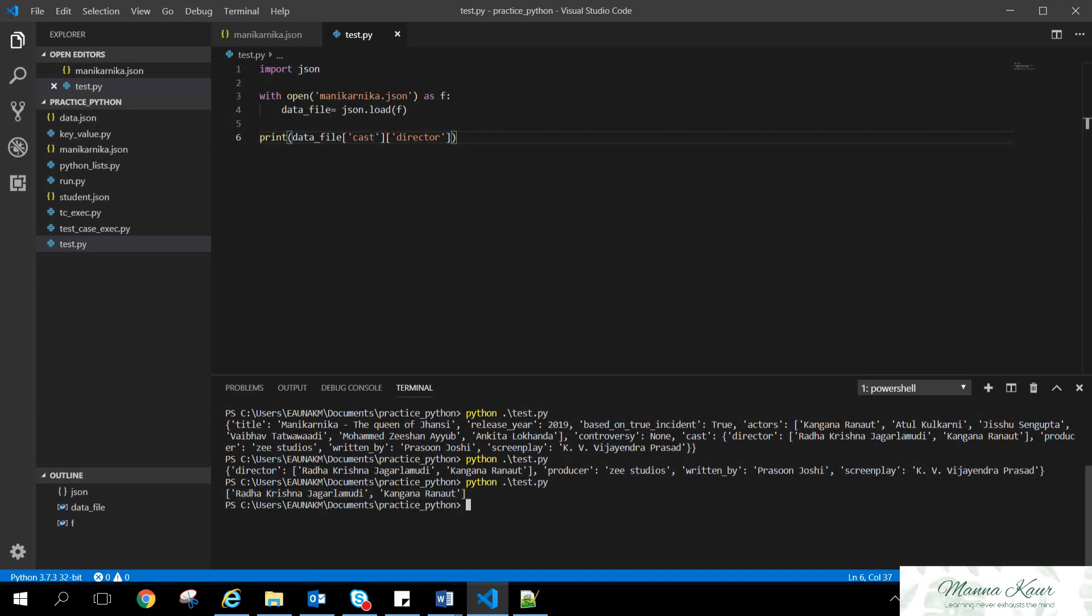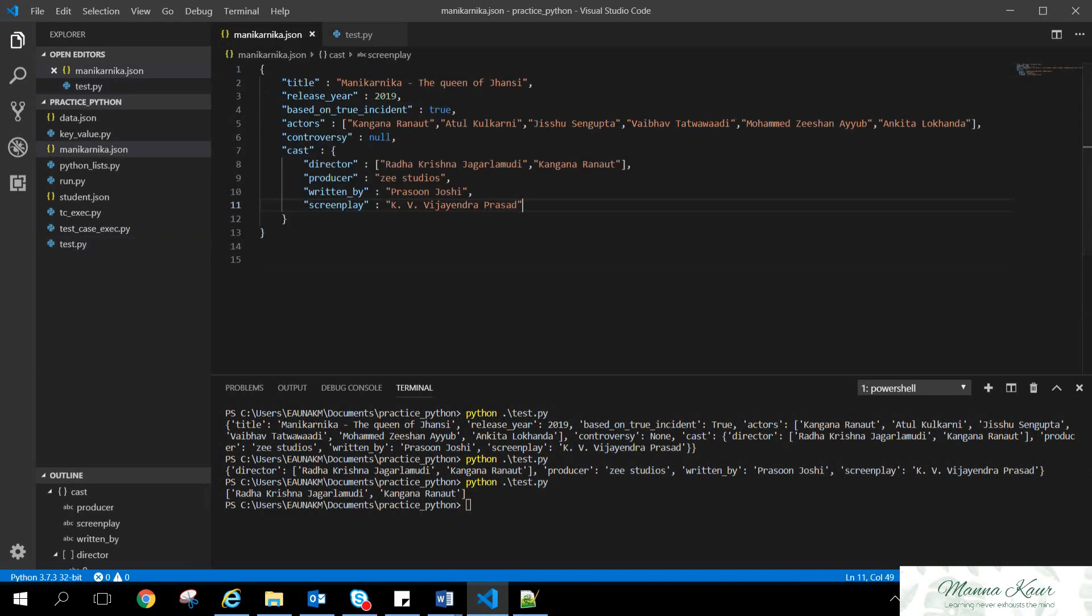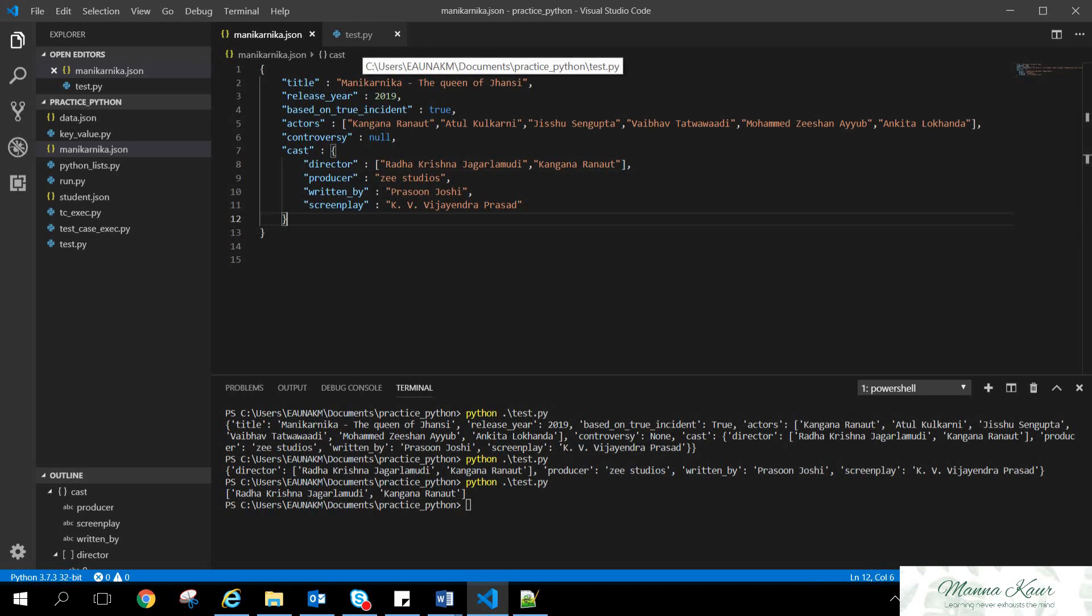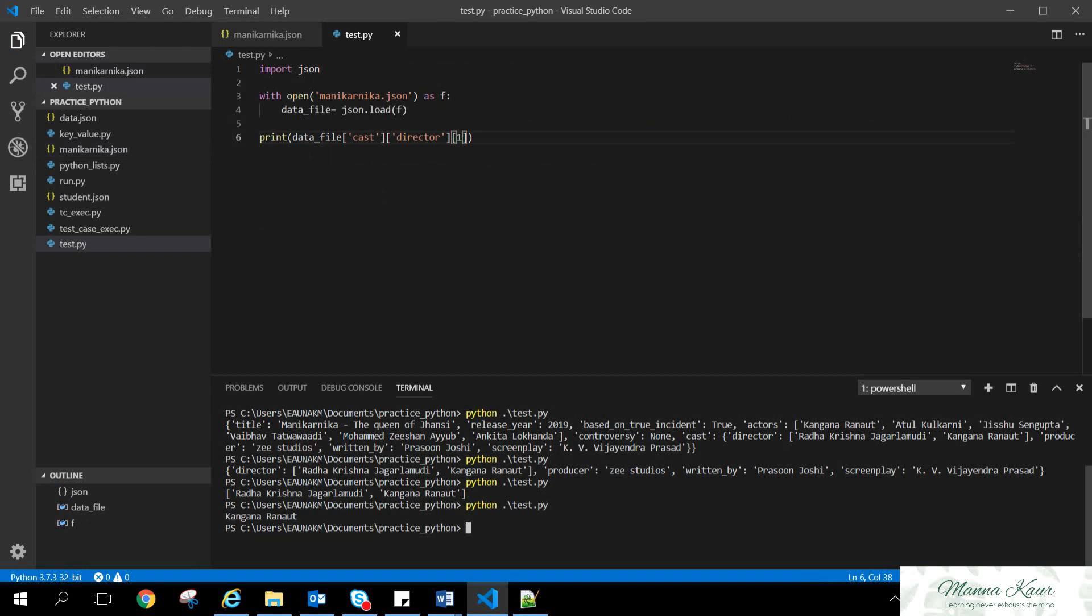Now, if someone says that, no, we want to display this one, Kangana Ranaut, the second director or the co-director, what we will have to do? This is a list. Now we cannot use name or values. Now we have to use the index. Now, since the index starts from 0, if you want to fetch Kangana Ranaut, then you need to type in 1. So, now the output is Kangana Ranaut.